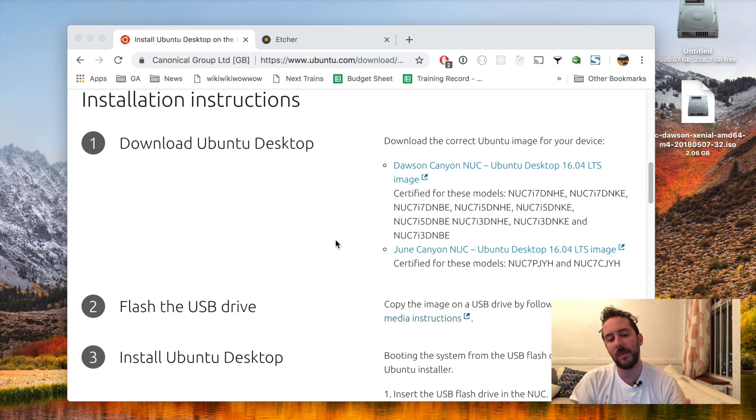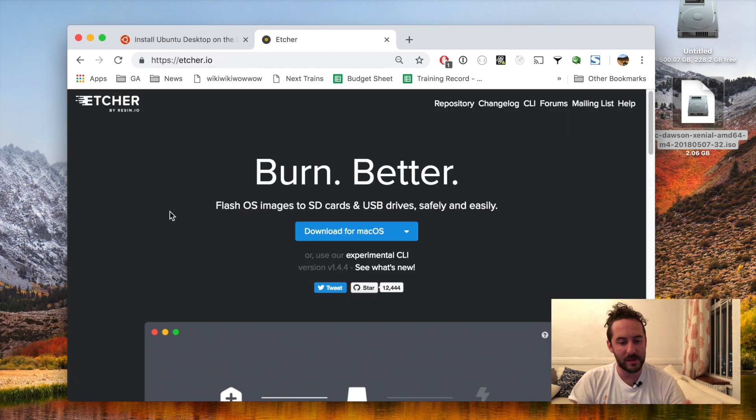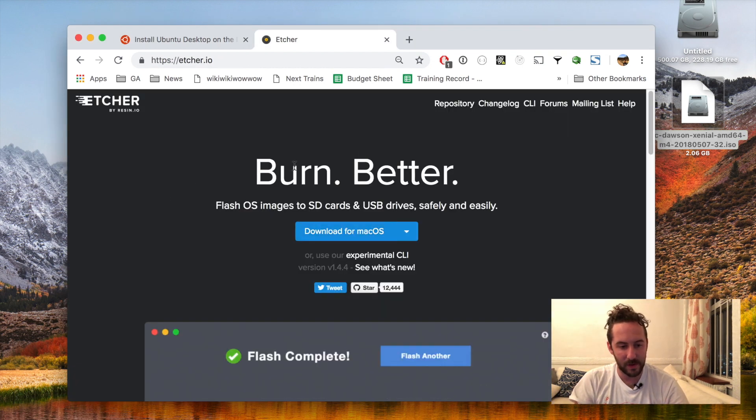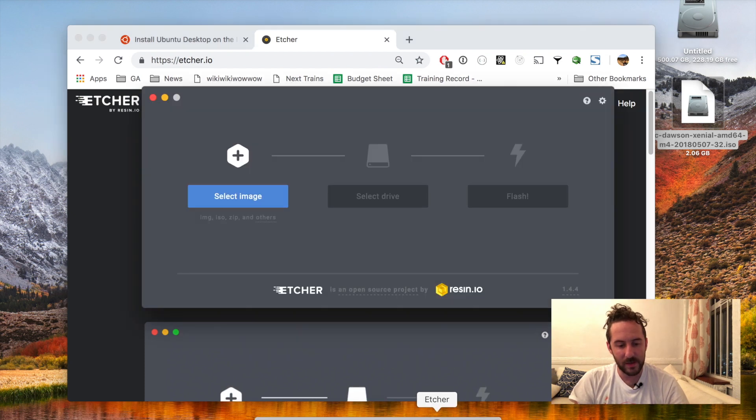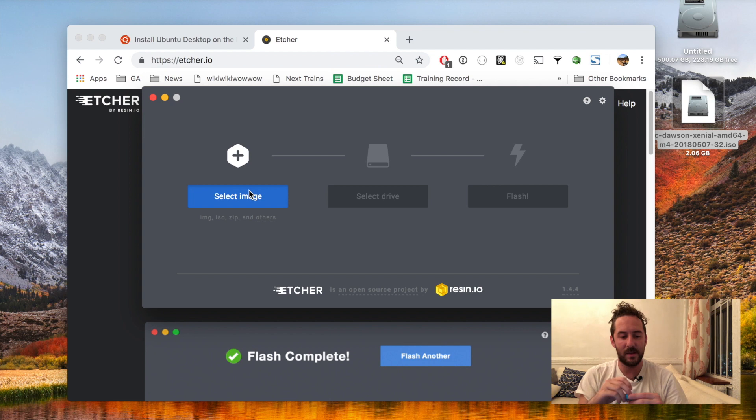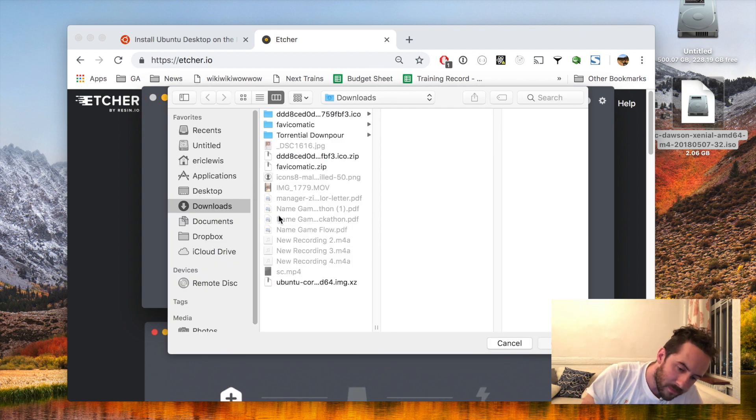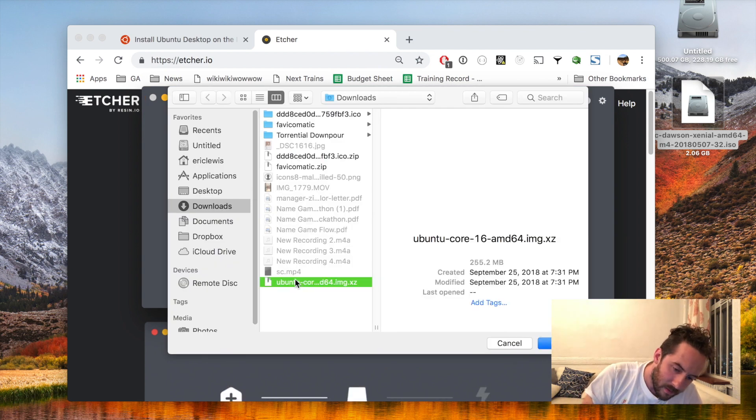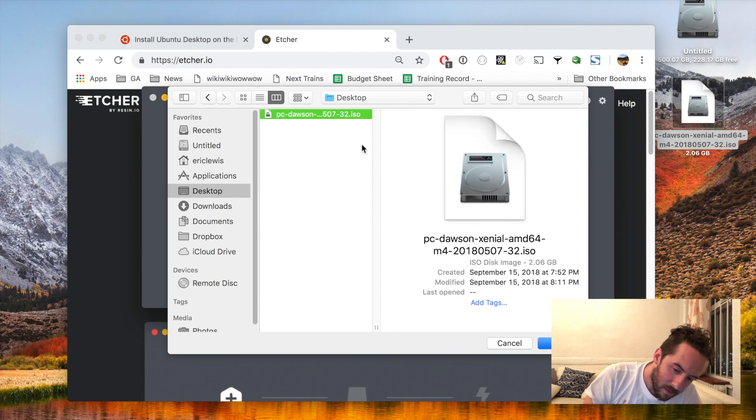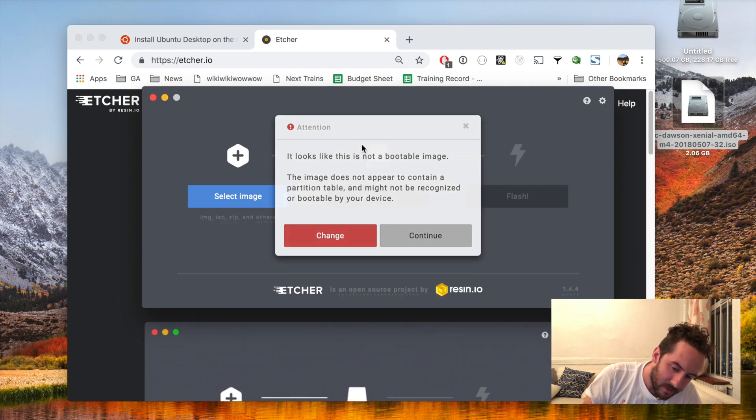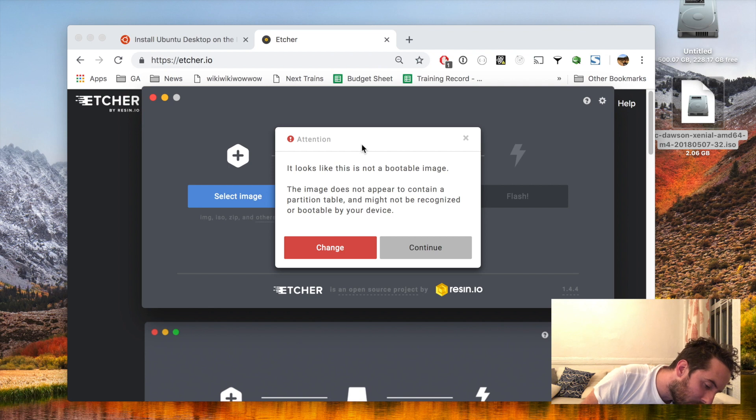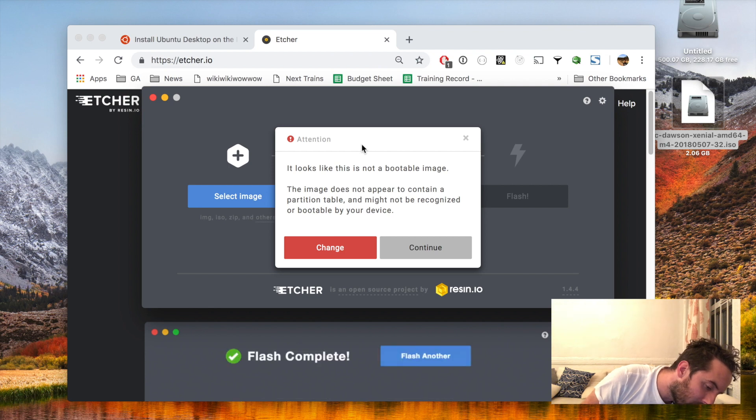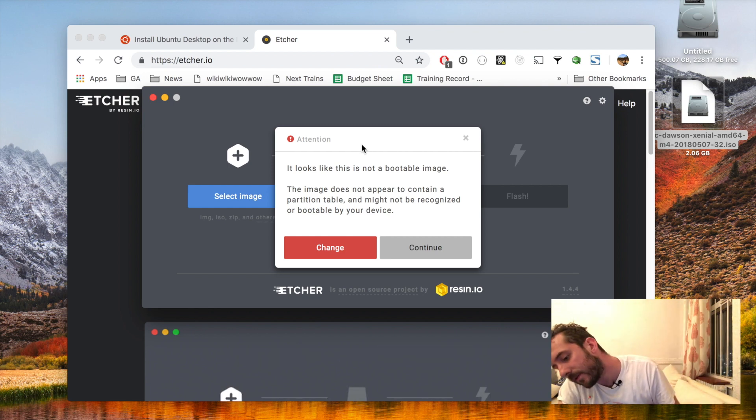After I have the image I will use this Etcher application which is also free, you can download it on their website. When I open it, it lets me select an image. Here's that image and I'm going to plug in my USB drive.